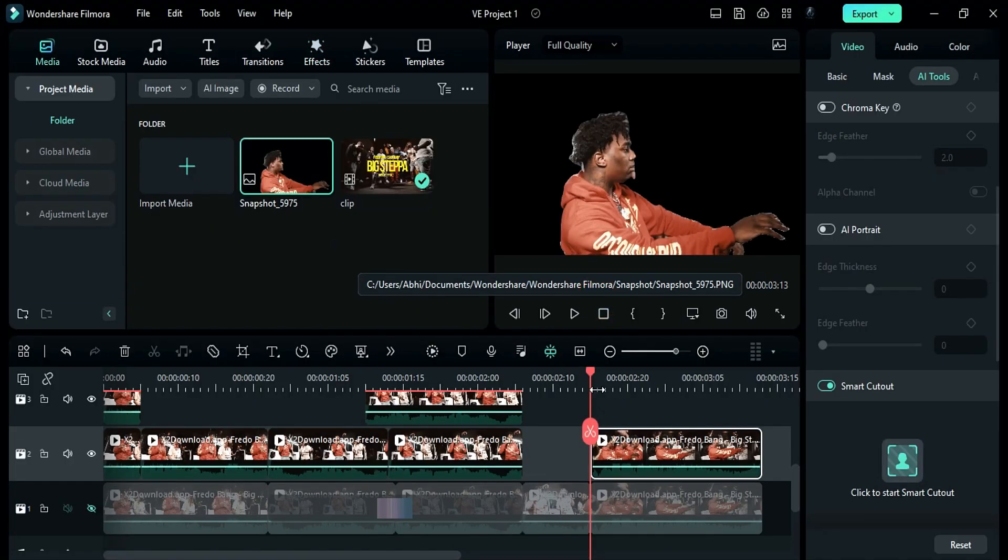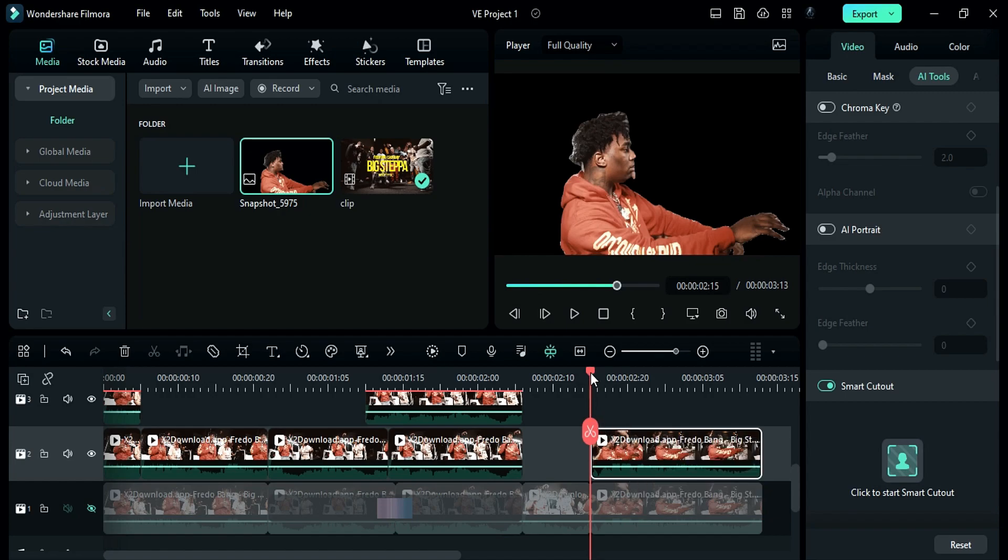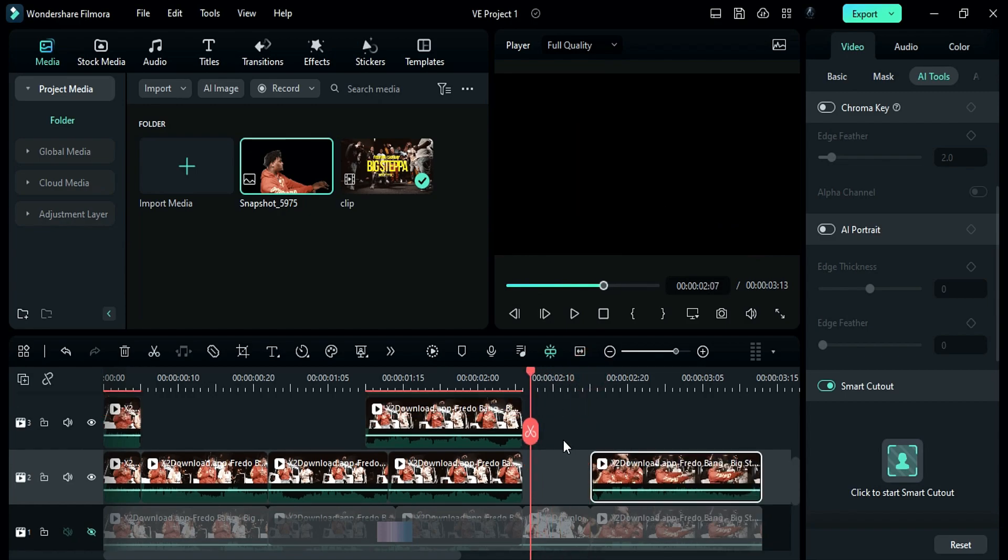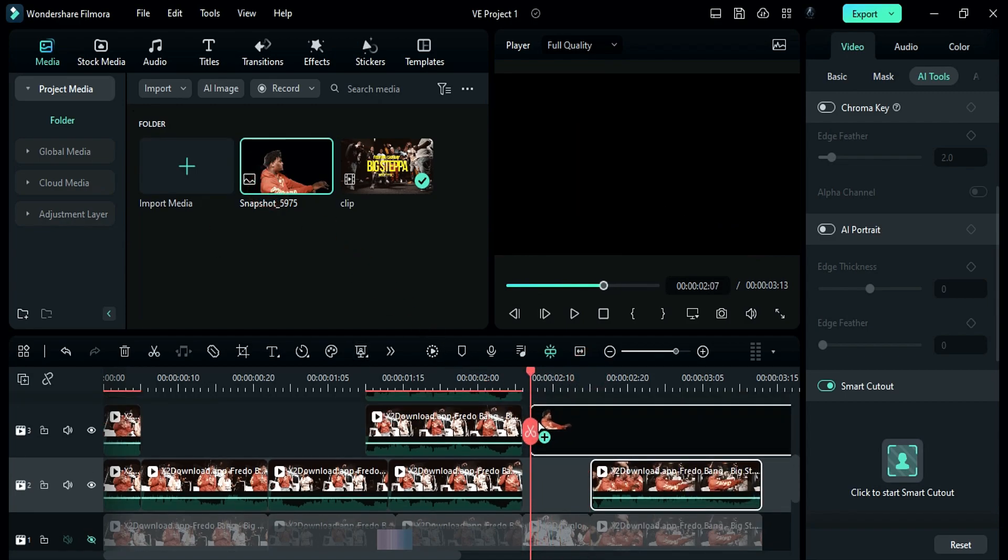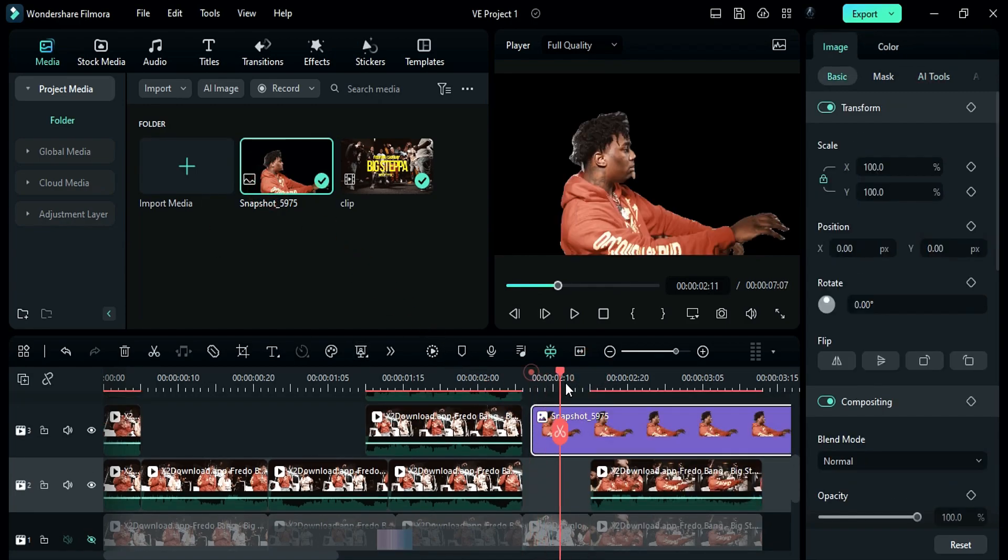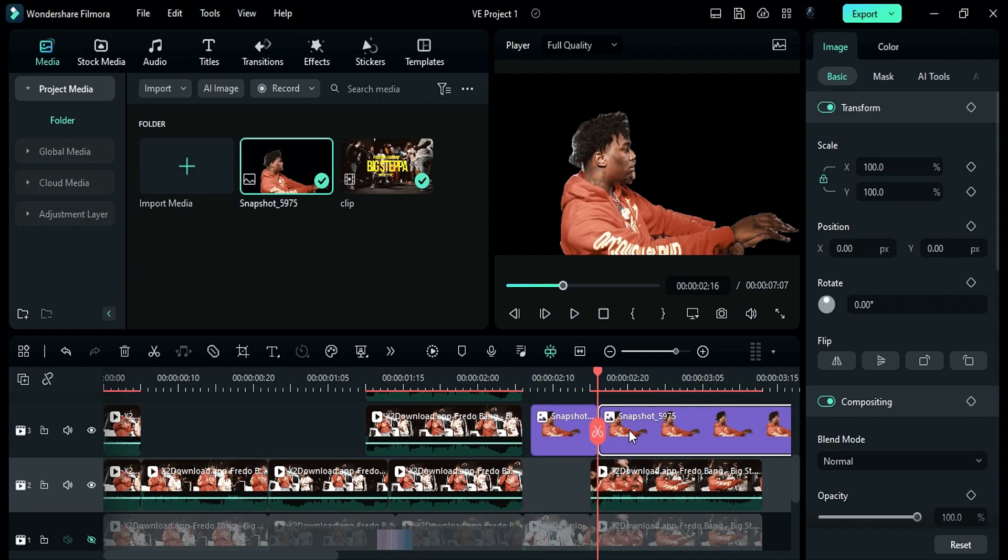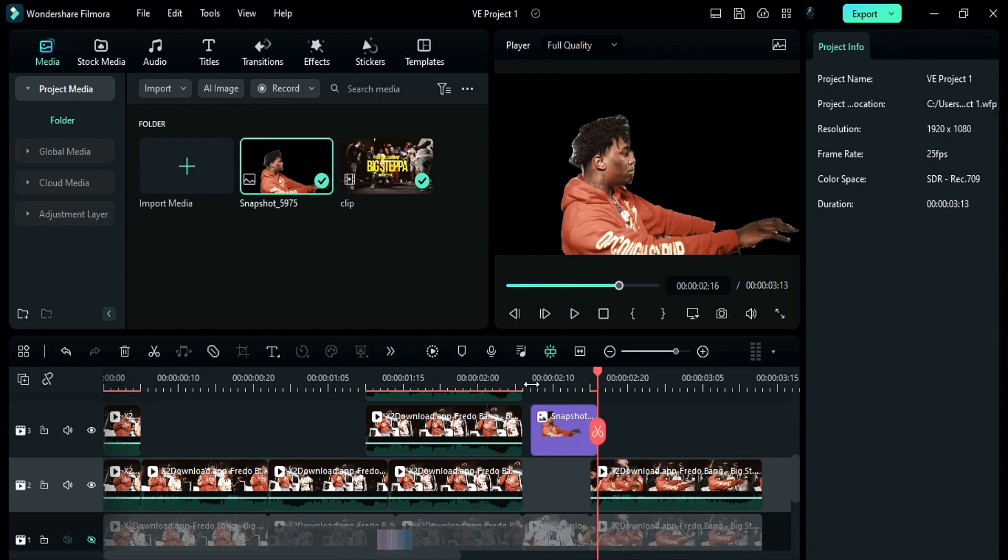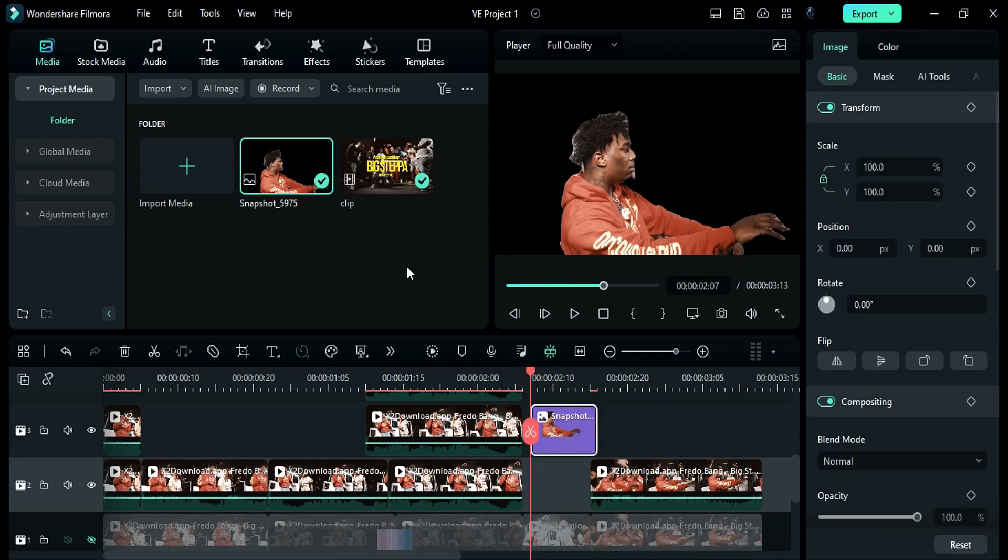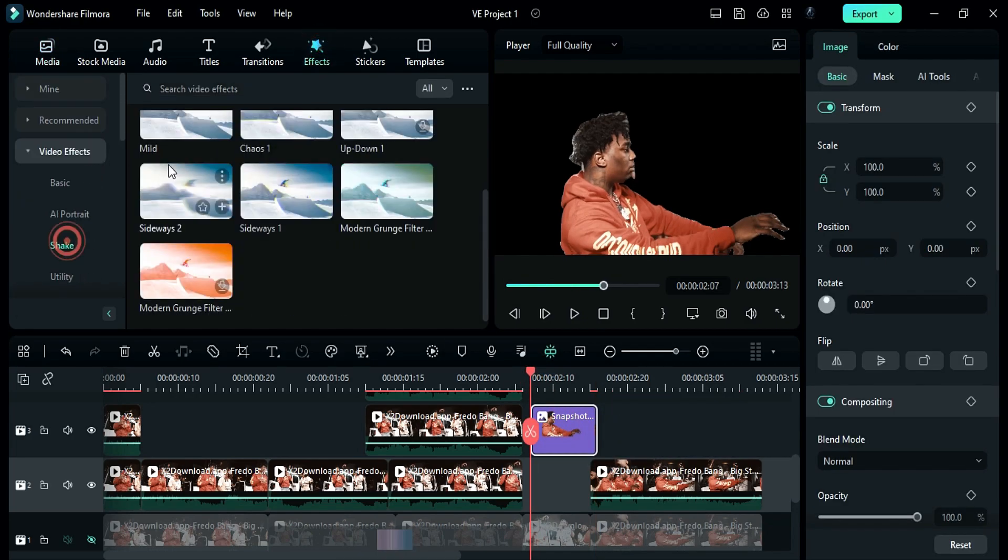Place the playhead at 8 frames before the main clip and drop snapshot on playhead position. Keep it till 1 frame after main clip. Then apply extreme effect.